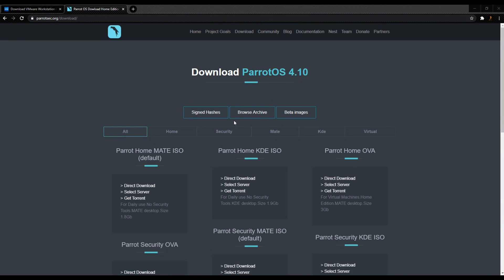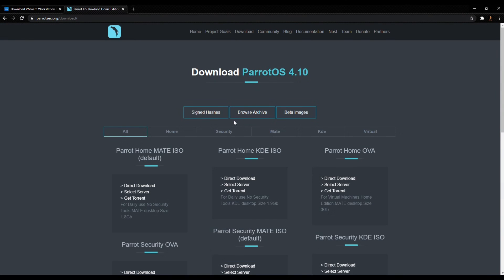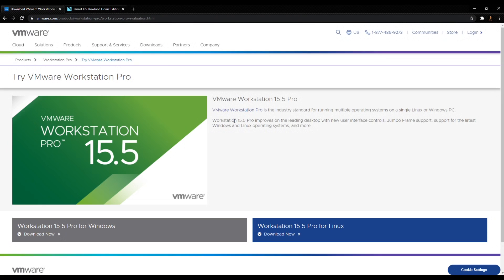Hello everybody, this is Joshua and I'm back with another video. In this video I'll be showing you how to install Parrot OS as a virtual machine in Windows 10.